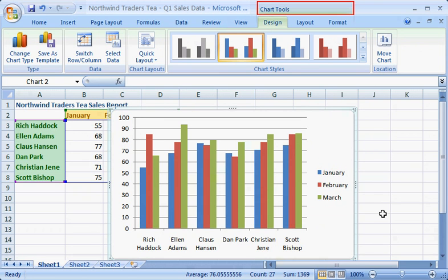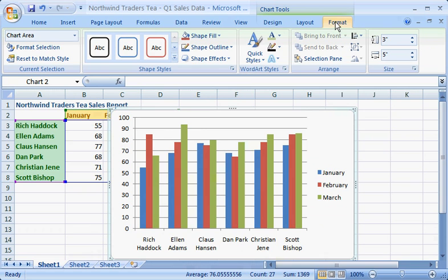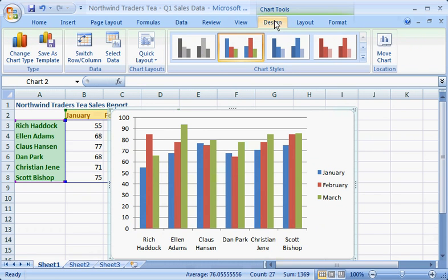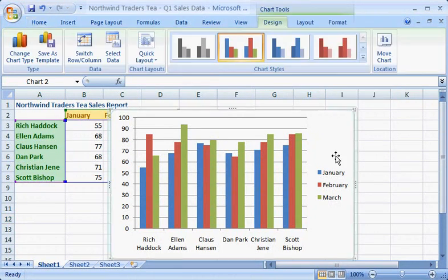You can customize the chart using chart tools. The Design, Layout, and Format tabs include all the commands you need to work with charts. Chart tools appear only when a chart is selected. When you click away from a chart, they disappear. Select the chart again, and they reappear.